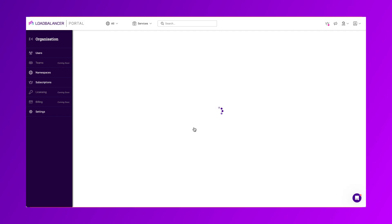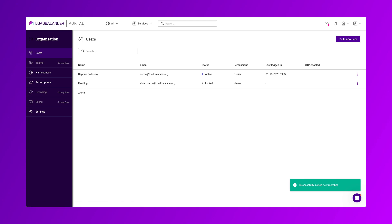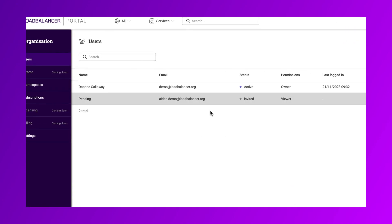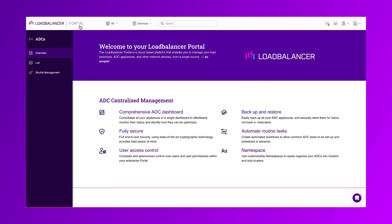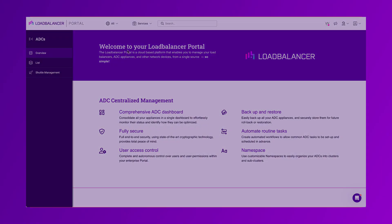Your invitee will receive instructions on how to set up their account, and you will see them in the user list as pending until their account is set up.